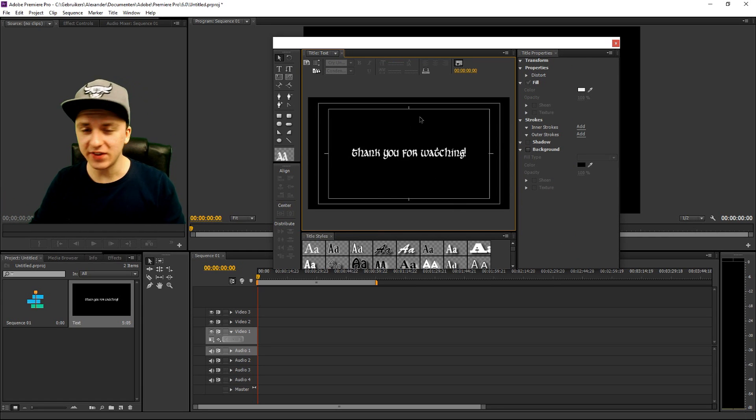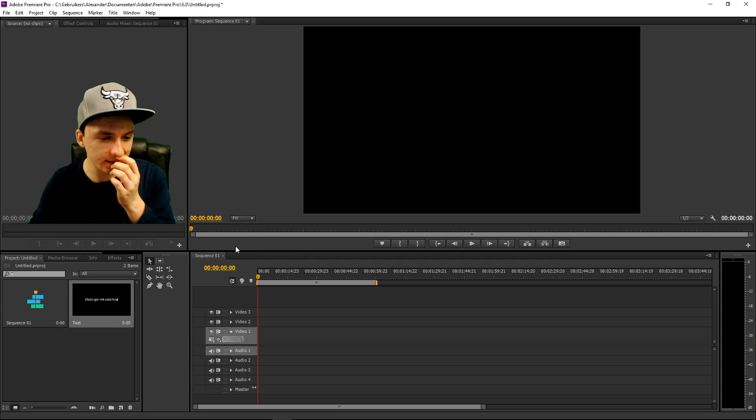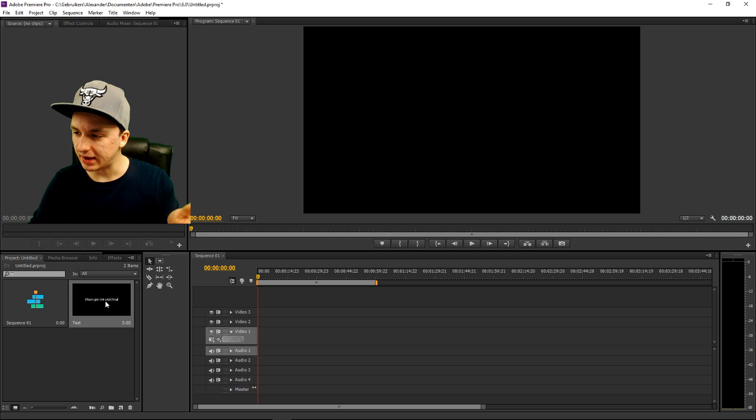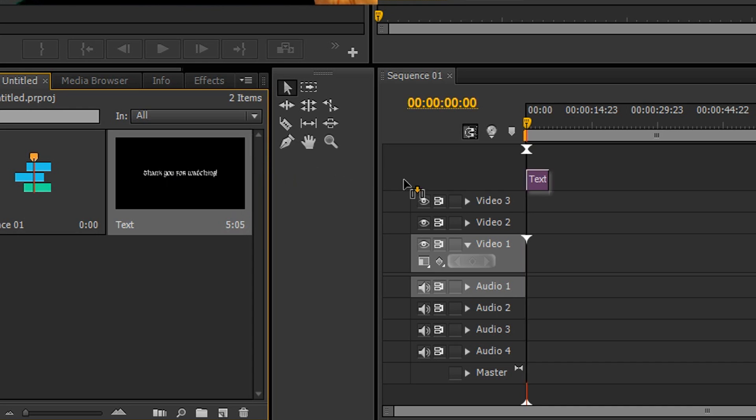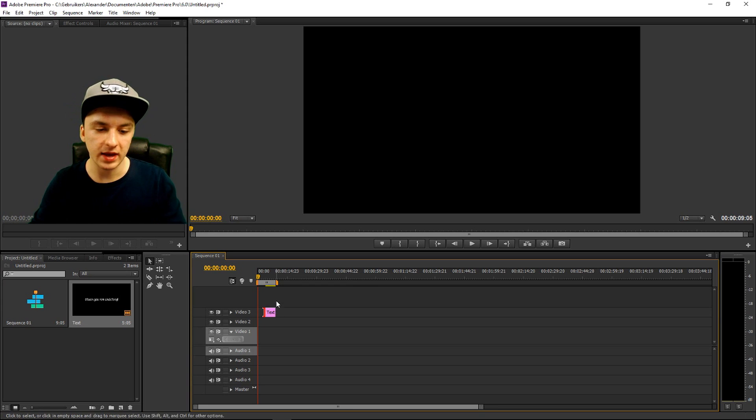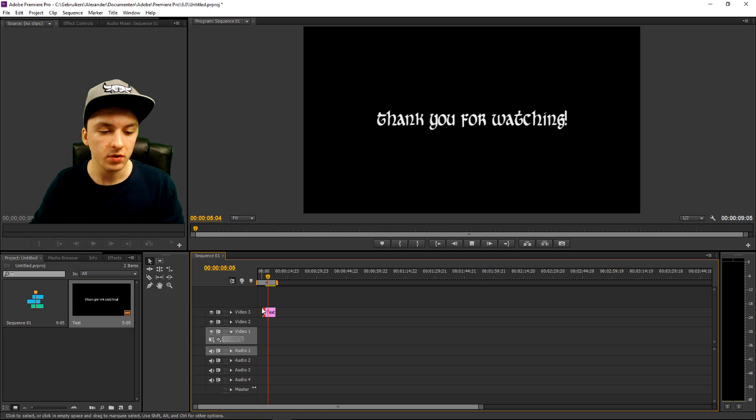So this is actually the first thing that we're done with. This is the text. Close it out. The next thing is you can see like there's nothing in the preview screen because you need to drag it in from here to here. As you can see, boom. And then we have it in our timeline as you can see right there.